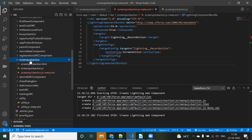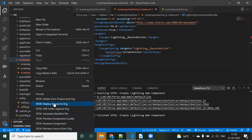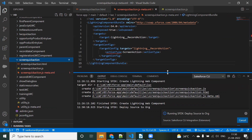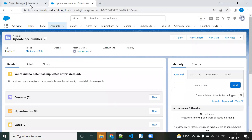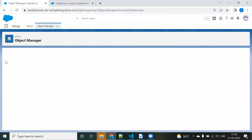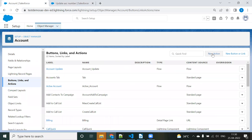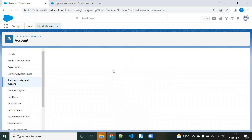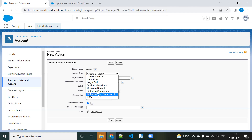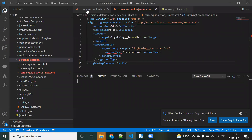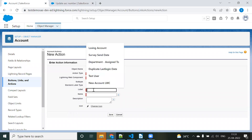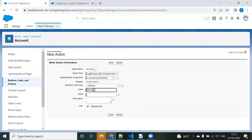Now just save and deploy it to your org sandbox — deploy to source. It's deployed. Now go to the Account object in the org. Open the Account object, go to Buttons and Links, and click New Action. We need to choose the LWC component — you can see 'screen quick action' has appeared here. Choose it and give the label 'Screen LWC', then save.